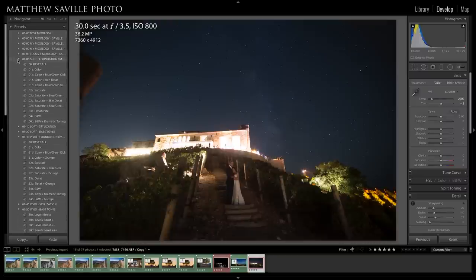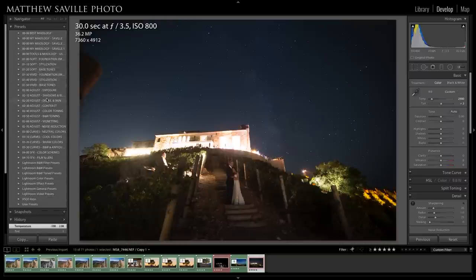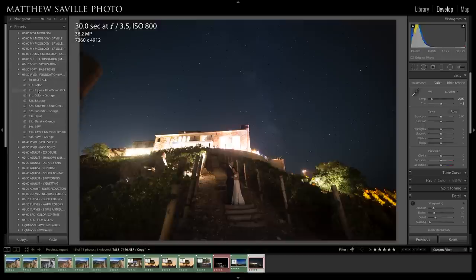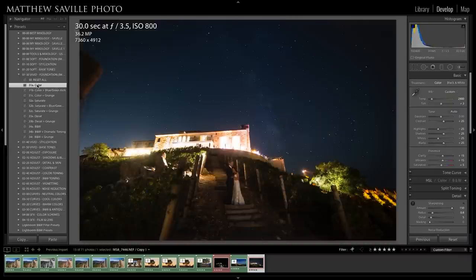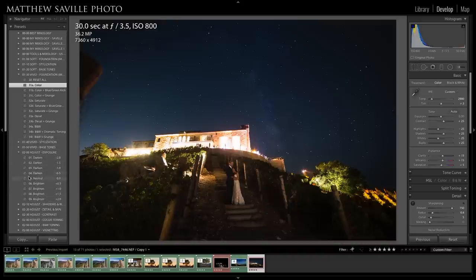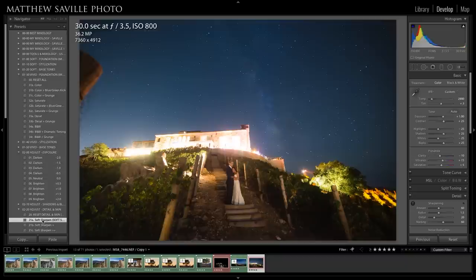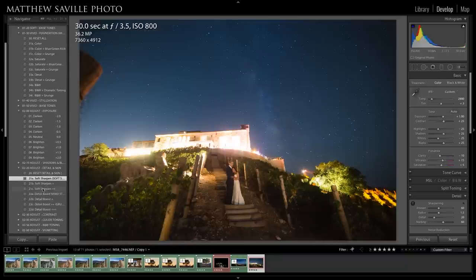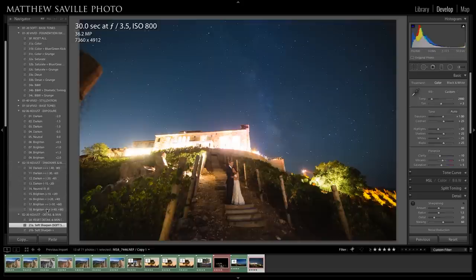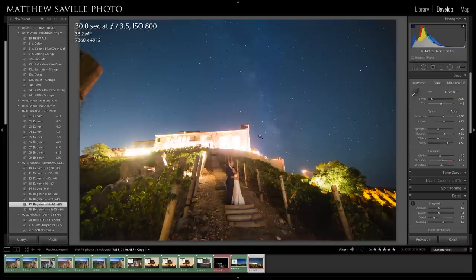I'll go into the SLOlounge preset system and start with the Vivid Foundation instead of the Soft Foundation, because this is a wider-angle portrait. For this type of shot I like the Vivid Foundation for color and then just turn the clarity down. I'll brighten it up by one stop, then for detail and skin do soft — around negative 10 or negative 20 — and maybe boost the shadows a little bit. That's pretty much it for global adjustments.